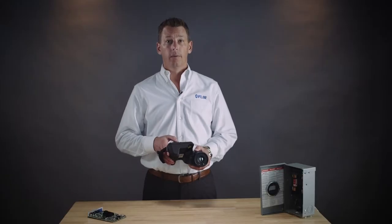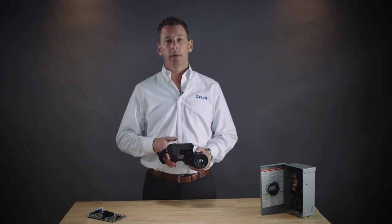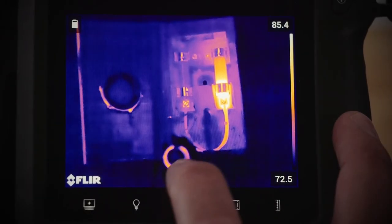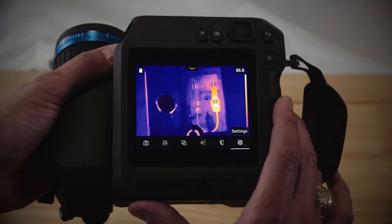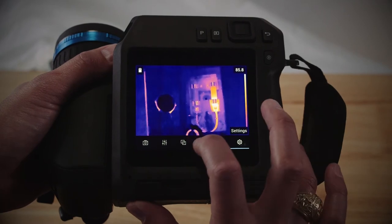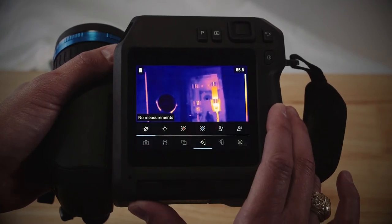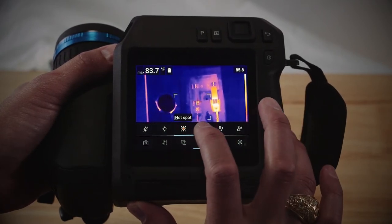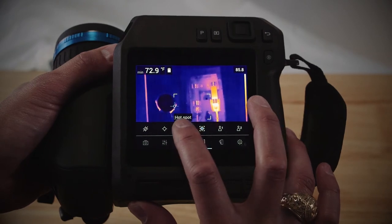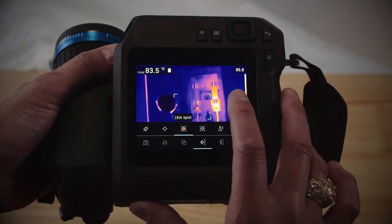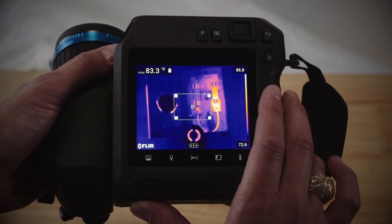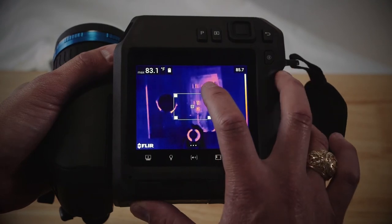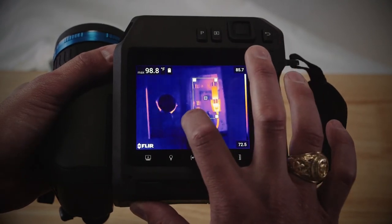Now to measure area, tap the menu system button. This looks like three dots on the bottom of your screen. Then tap the measurement button. Choose one of the temperature measurement boxes — these are called hot spot or cold spot. Now tap the box edge on the screen to modify the size. You'll want to make sure that it covers your entire target.